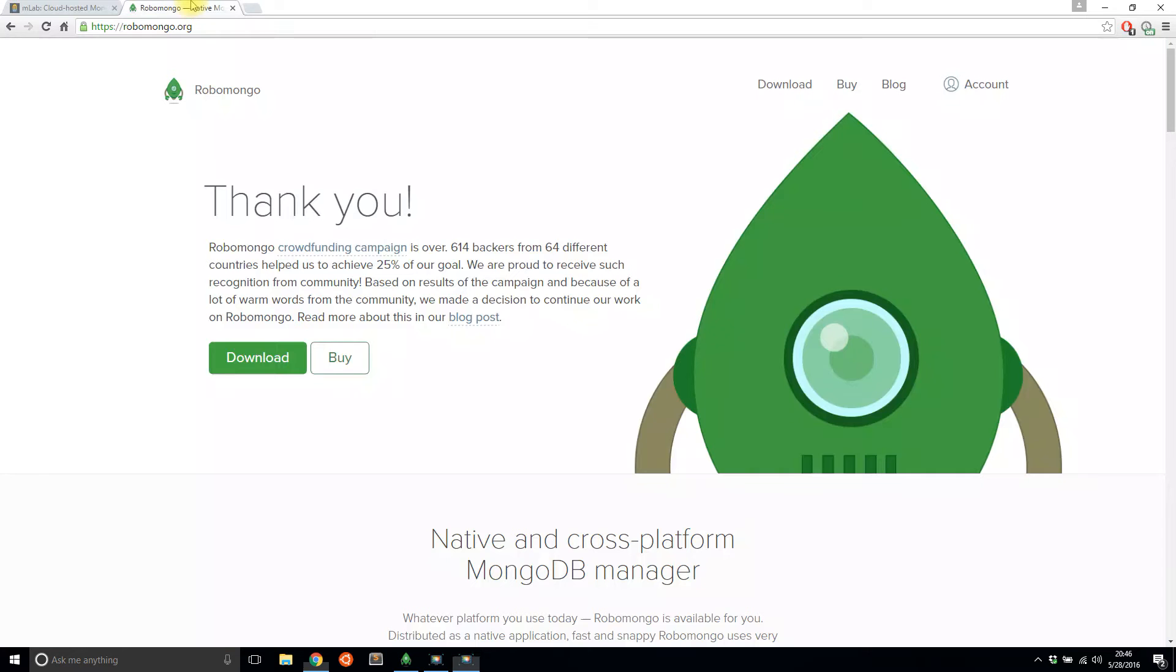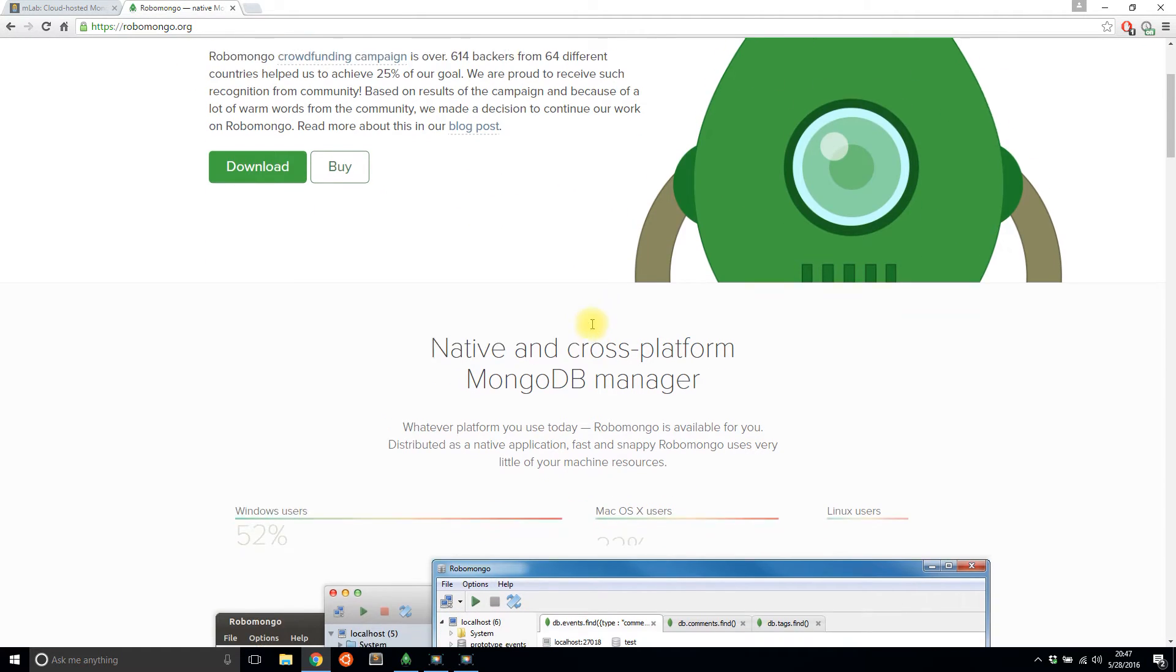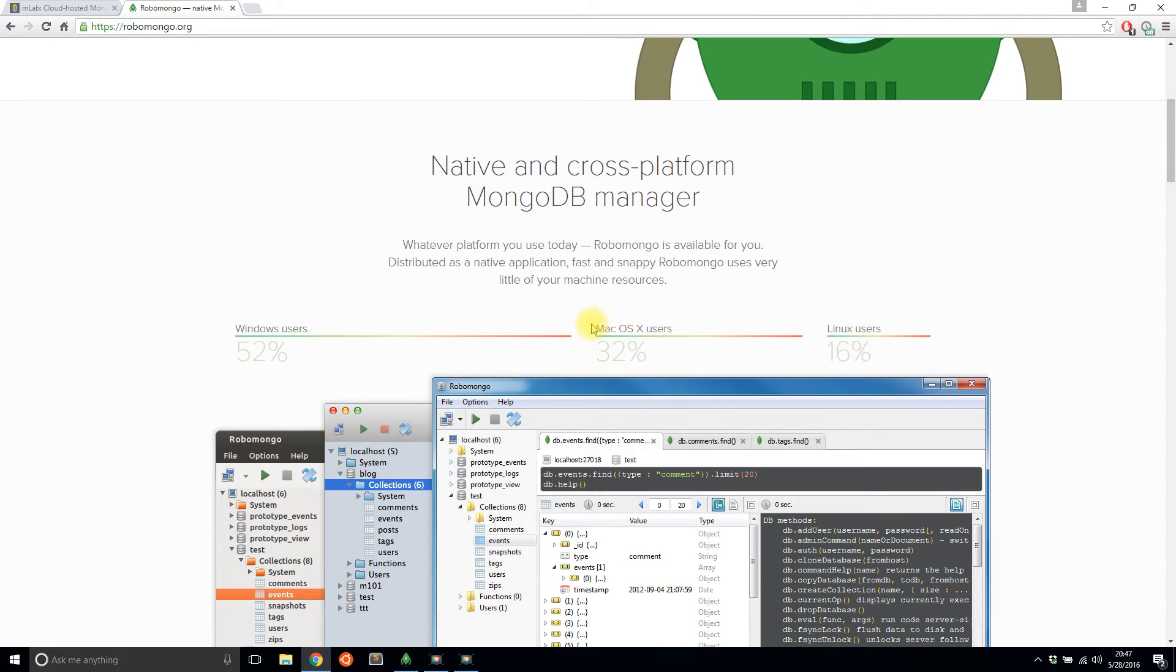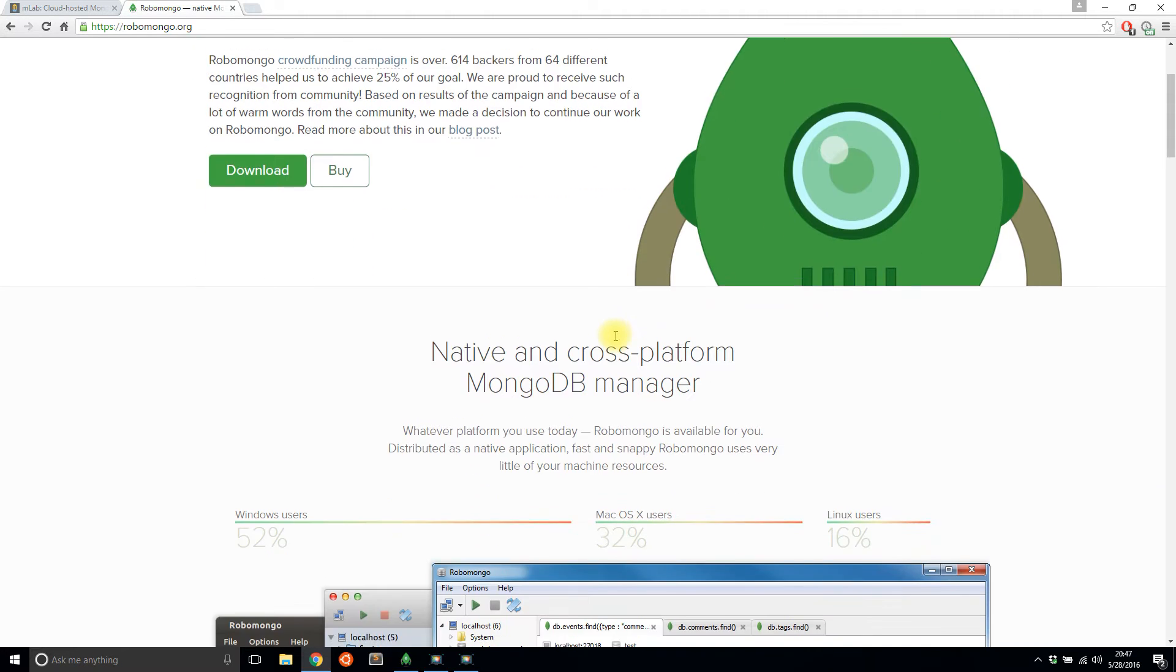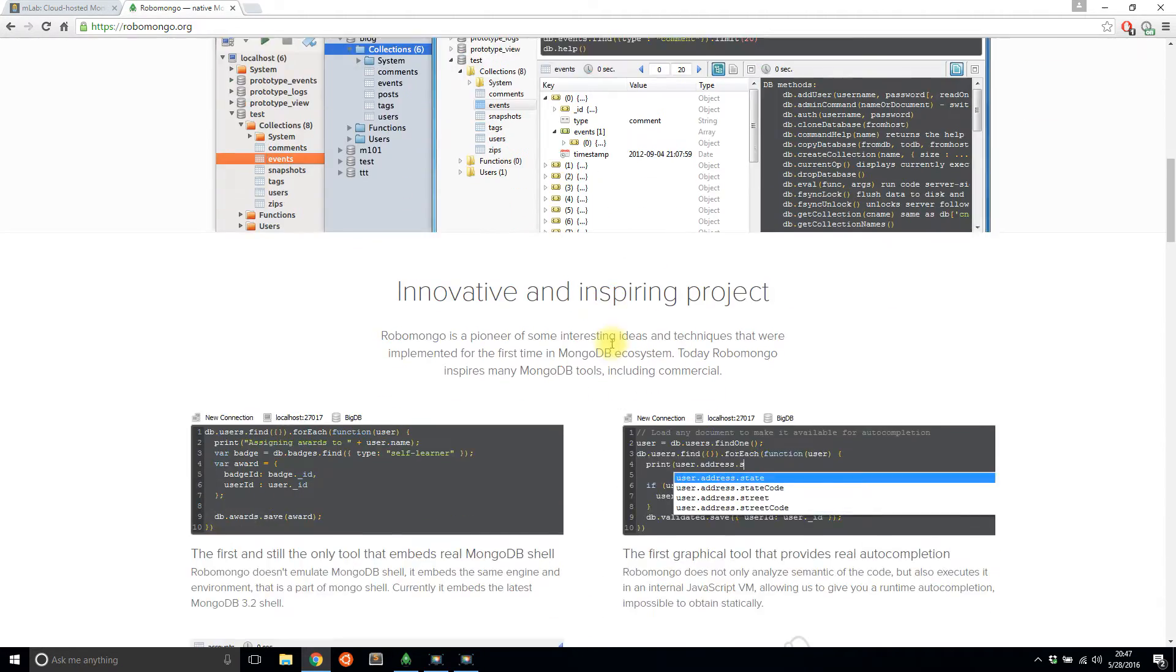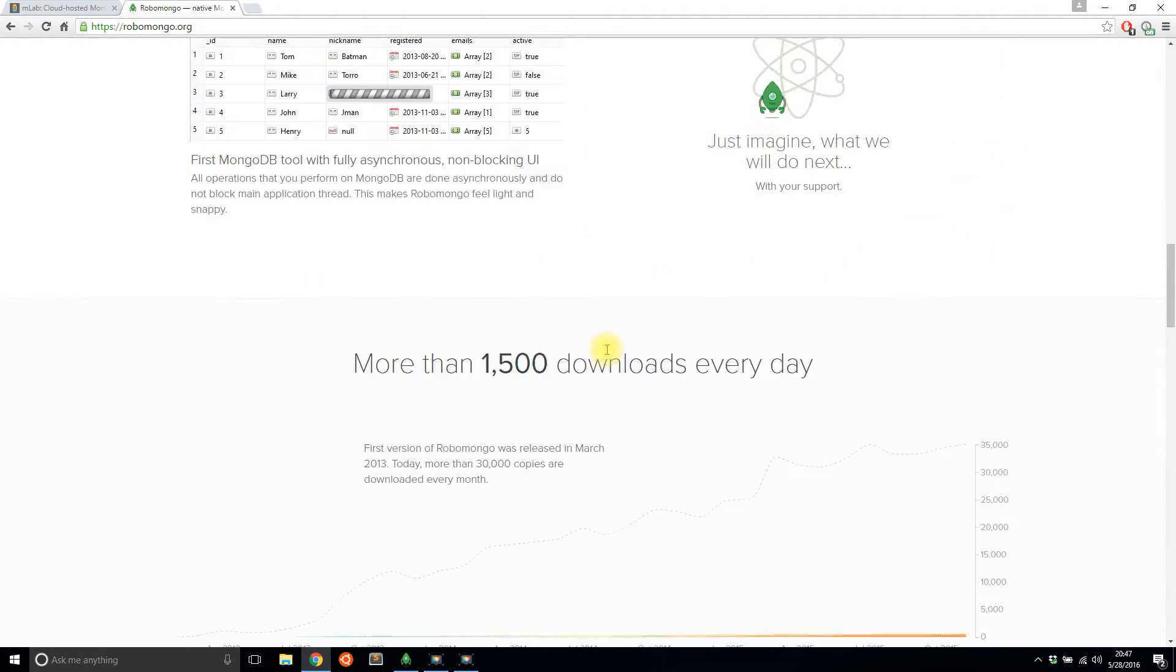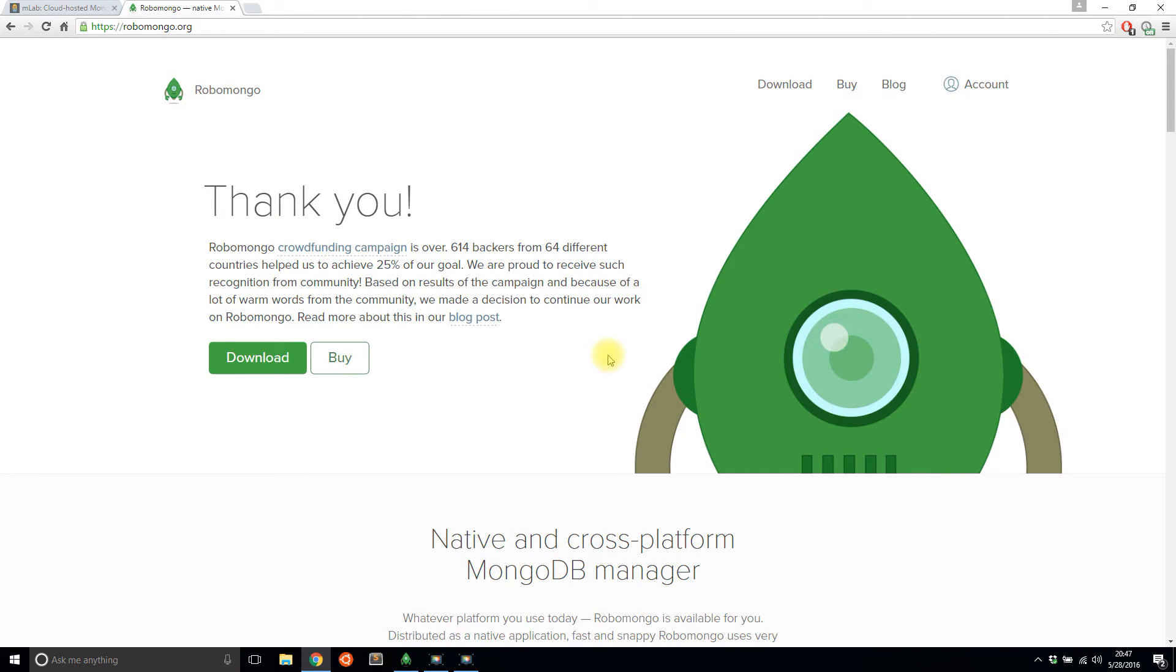So this tool is called Robo Mongo, and it's basically a MongoDB manager. And the great thing about it is you can get it for Windows, Linux, and Mac. So no matter what system you're on, you can use it unless you're using like Plan 9 or something. I don't know why you would be doing that. But if you have Windows, Linux, or Mac, you can use Robo Mongo, which is great.